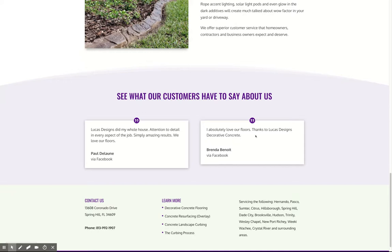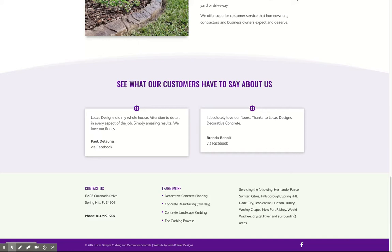And then in the footer, we have all of the different areas that you service, which gets your keywords for those areas on the page. It'll get those same keywords across all of the pages as well, because it's a universal footer that shows up on each and every page.